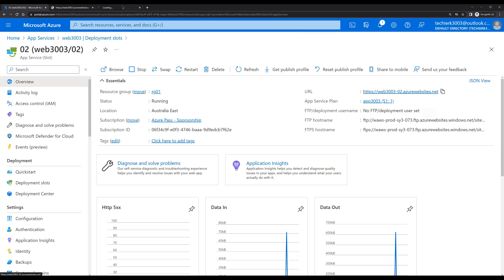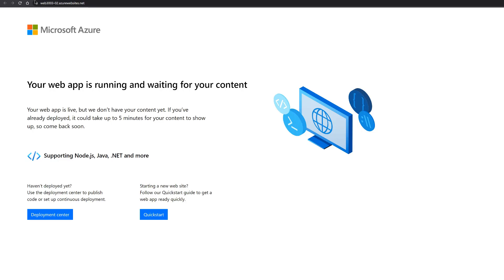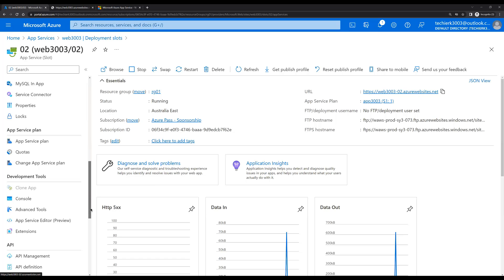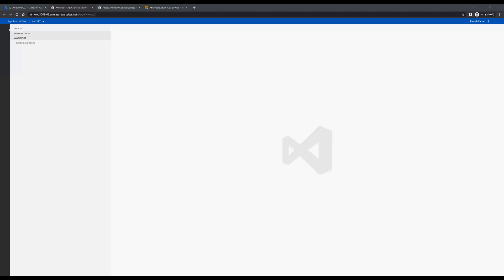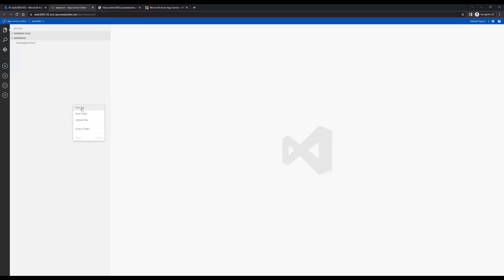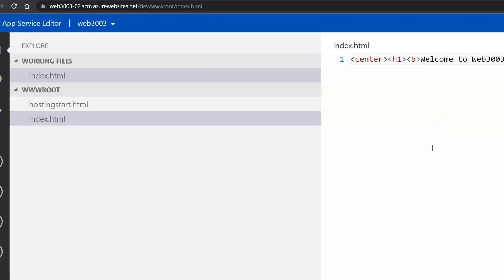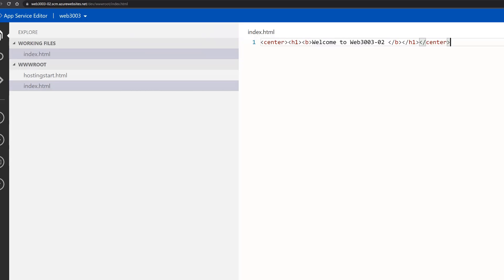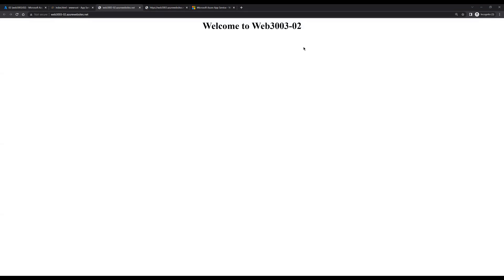If you want to redirect some traffic to the newly created deployment slot, you can change the traffic percentage — for example, setting 20% to go to web3003-02. But let's keep it at zero for now and go to the newly created slot. Let's open the URL in a new tab to see the default page. Now I'll go back to the portal, open the App Service Editor, click Go, and create a new index.html file with some code.